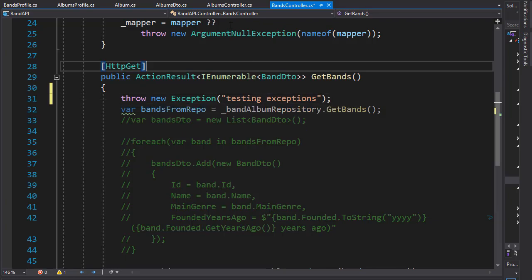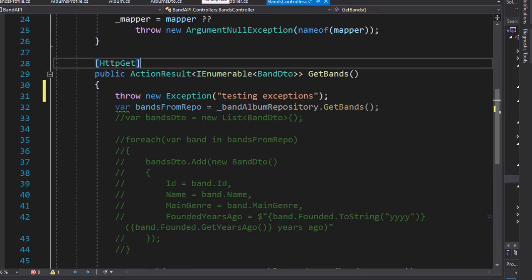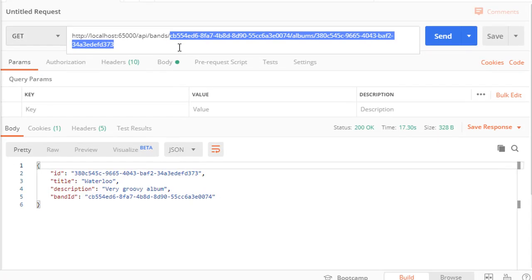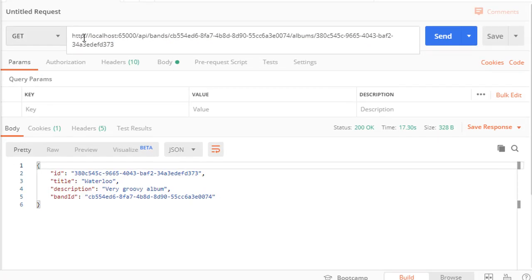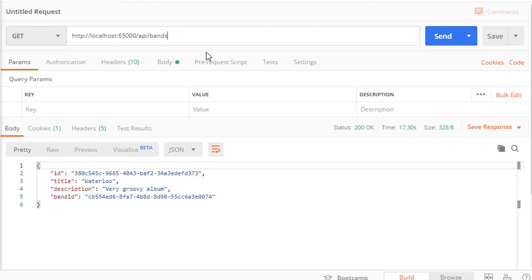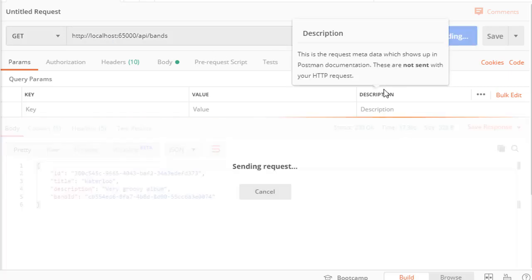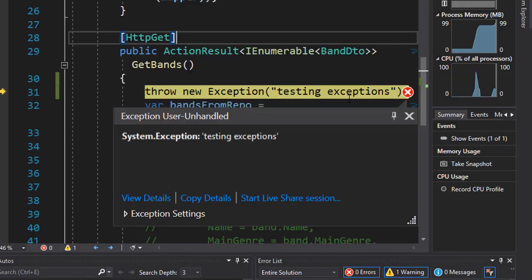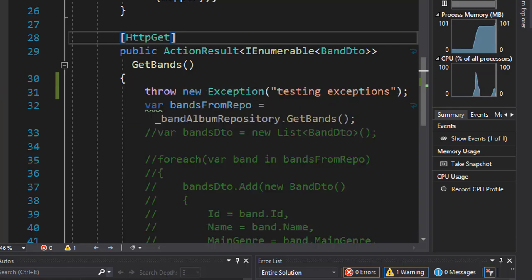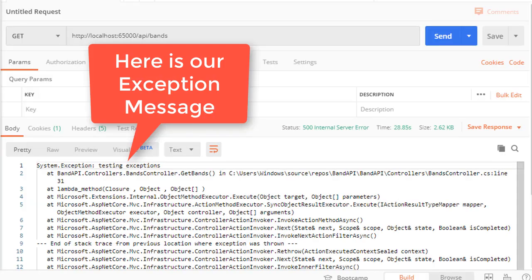Alright, so let's run this. And in Postman we'll go to API slash bands and that will trigger the exception. So the exception was thrown, now let's continue. I'll click continue and we are back in our Postman.